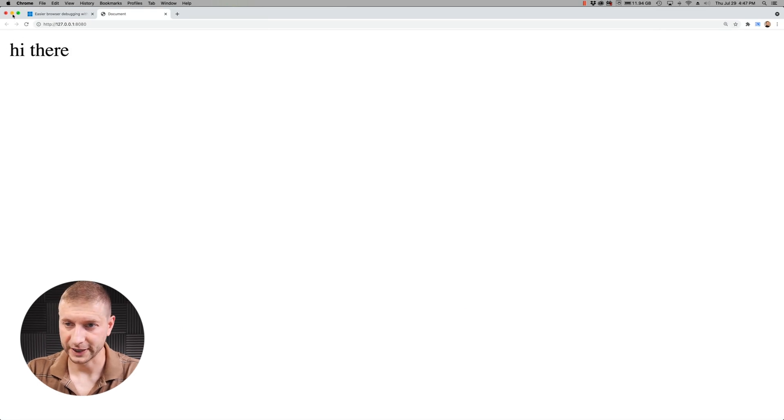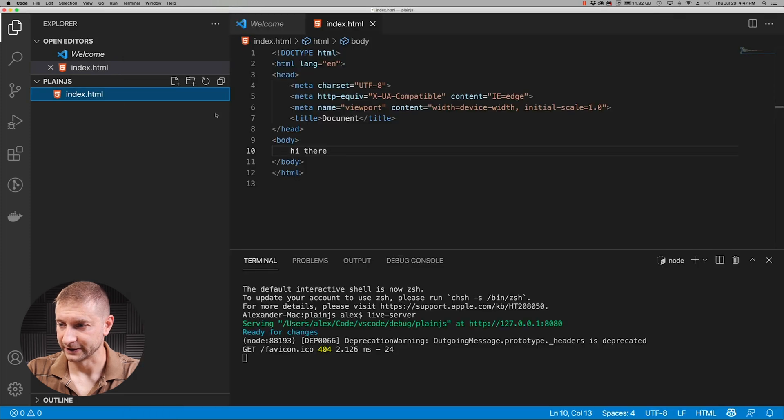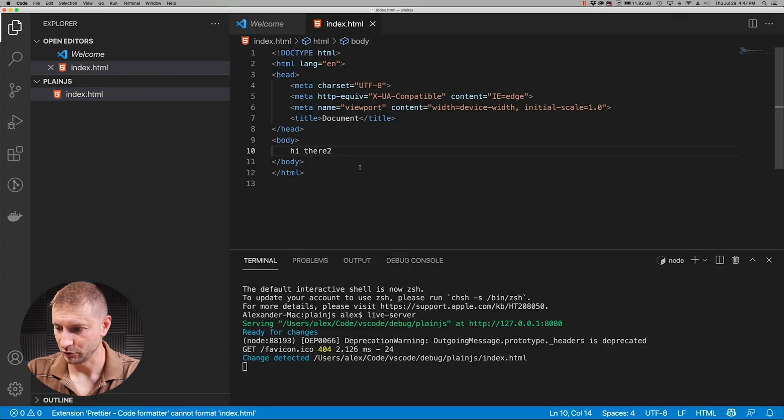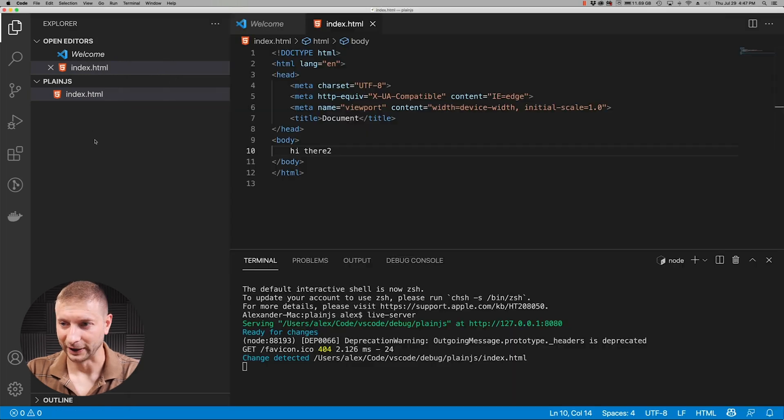It's a little small so I'm going to blow it up here to 400 and it says hi there. And if I want to update my index.html file with hi there too, it'll automatically detect the change and update the running application. Nice.